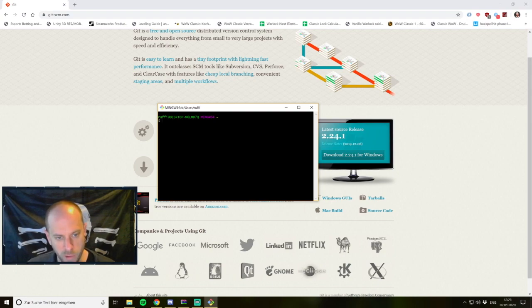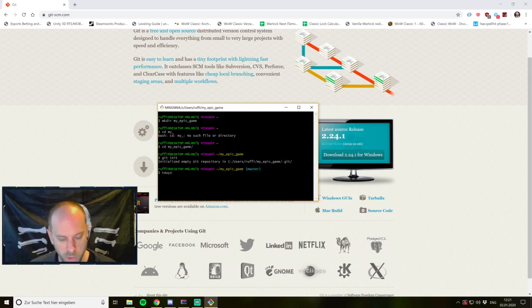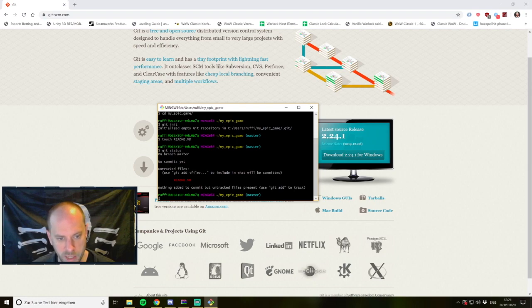All I have to do now is create a directory with my epic game. Afterwards I step into it and call git init. With git init I initialize an empty git repository, which means my folder is now a git repository and we can add different stuff to it. So what I want to do is create a README.md file, and now we can use git status to see that we have an untracked file, which is the README.